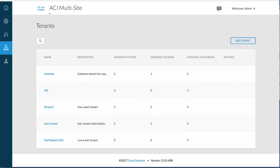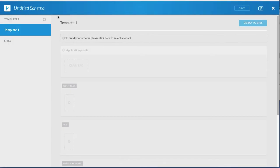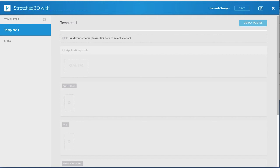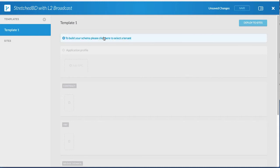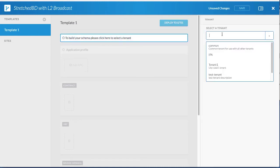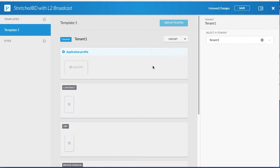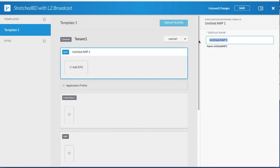Next, create a schema. Enter a name for the new schema. Rename the template if necessary, then choose the tenant you created from the drop-down list. Add an application profile.